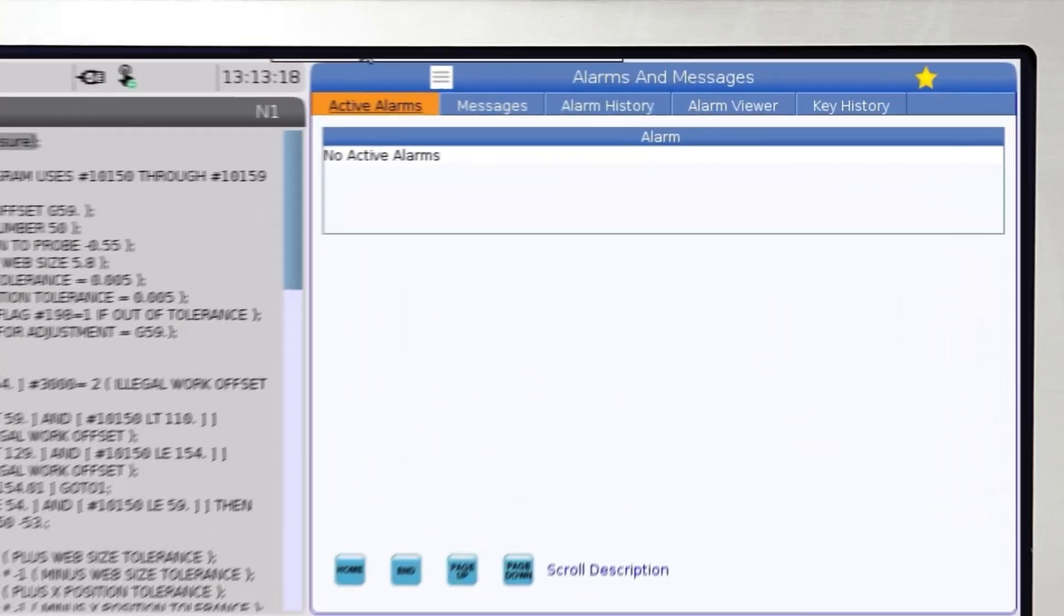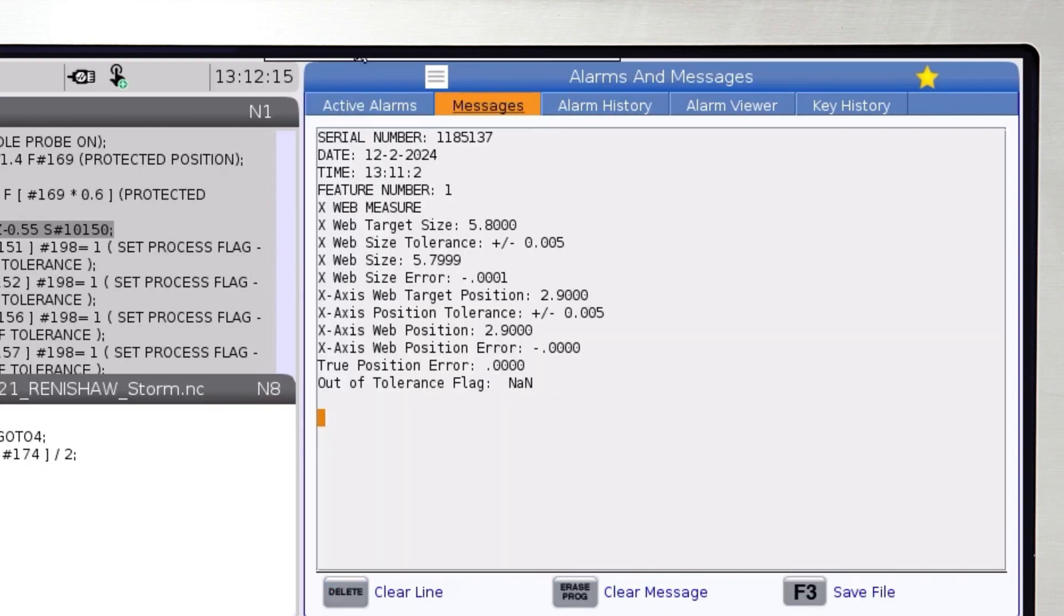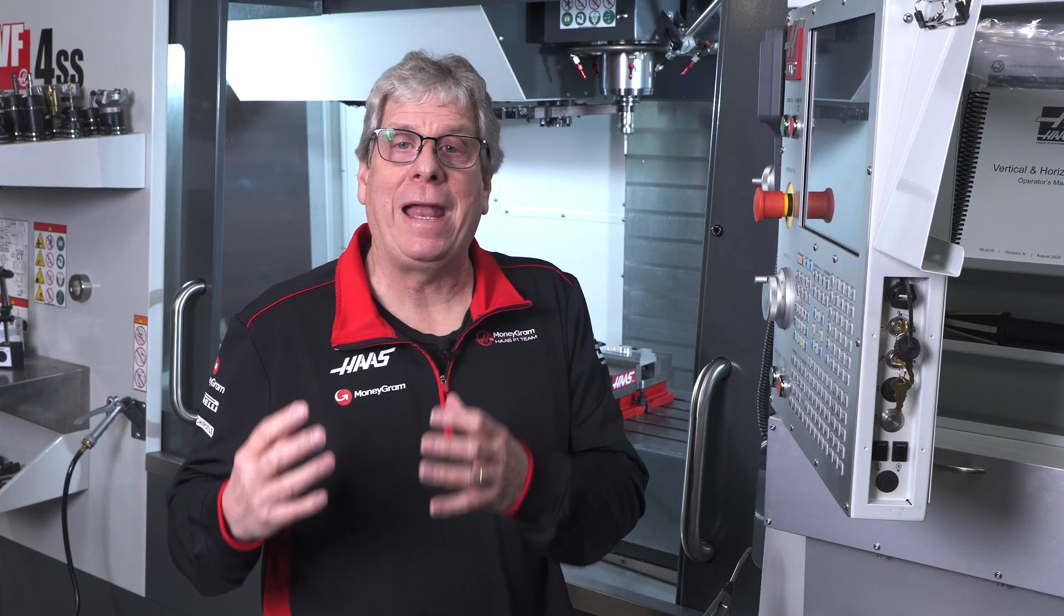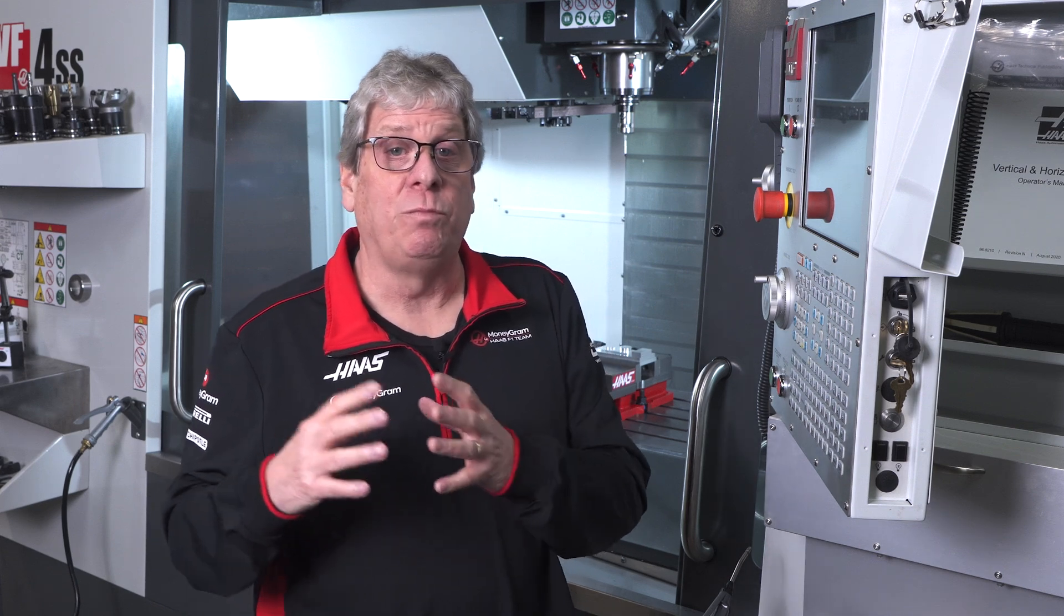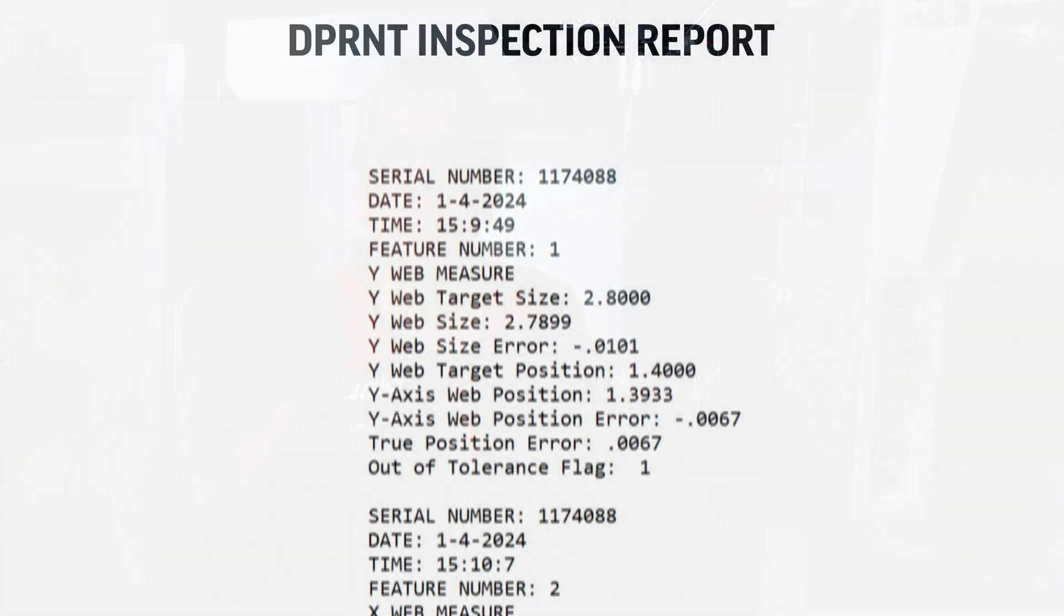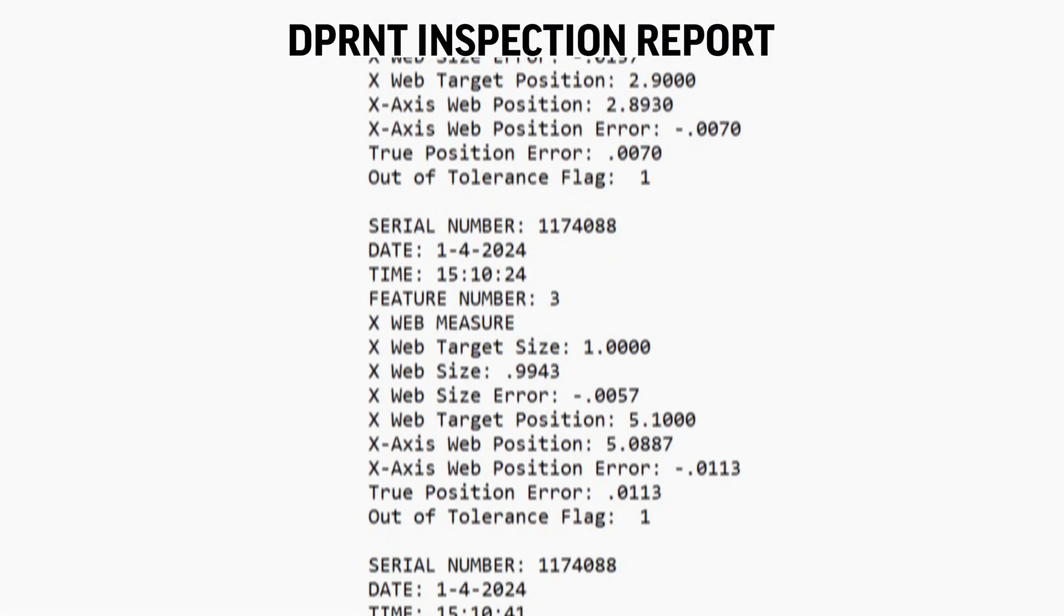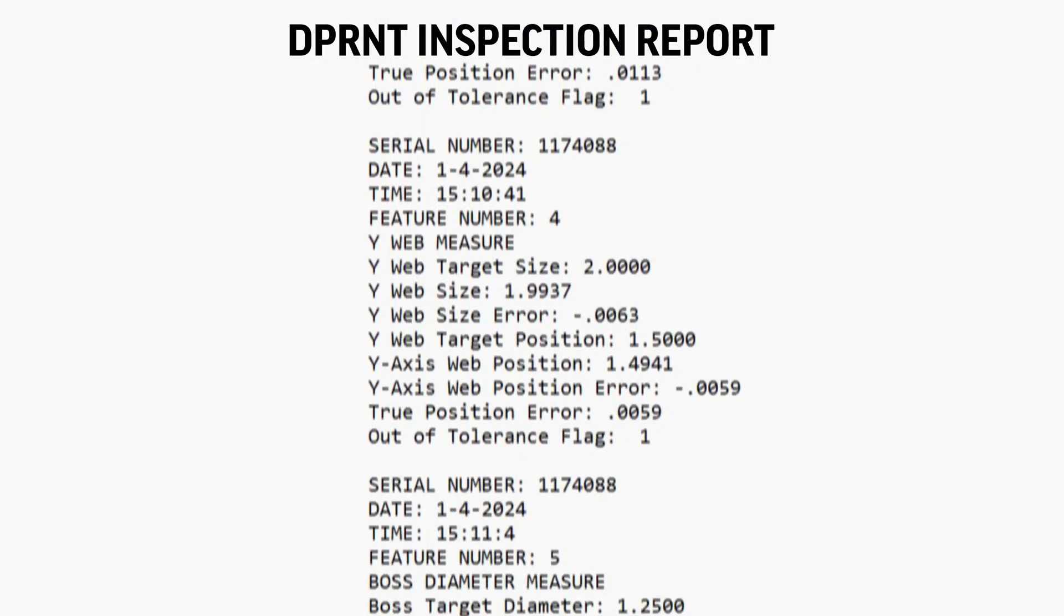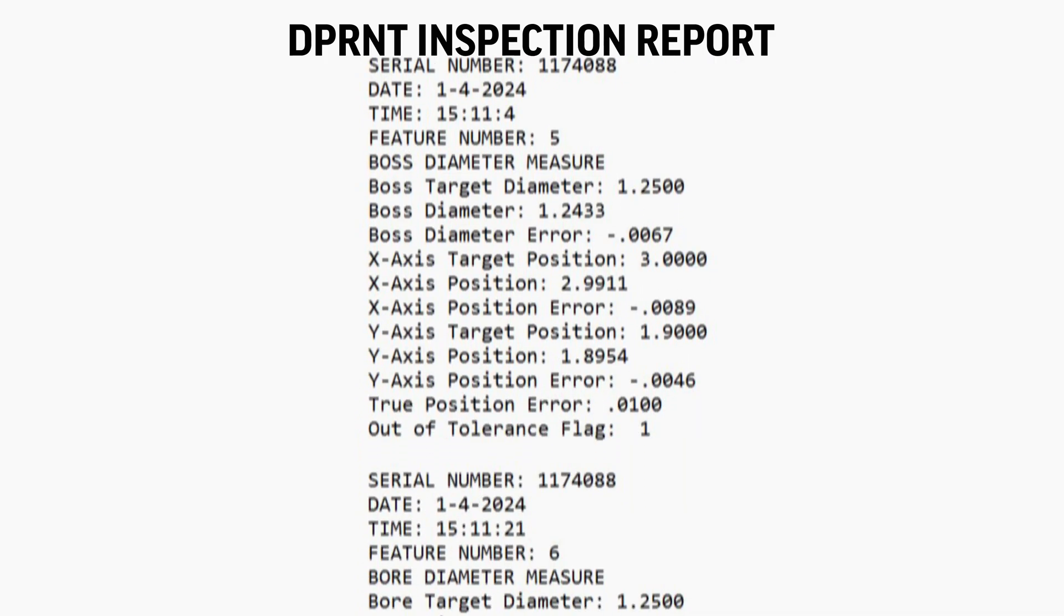Now we press the alarms key, scroll over to the messages tab, and here's our inspection results. The messages tab is handy to quickly view D print results, but the drawback is that there's limited space for information. Once it fills up, D print statements stop adding data. To display the results of more than three or four inspection cycles, send the results to a file. The file will keep adding D print data with the only limit being how much free space you have.